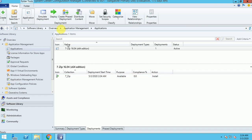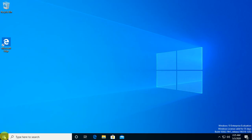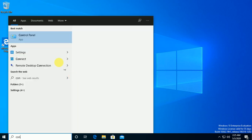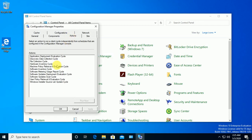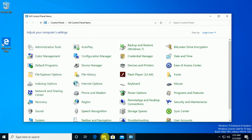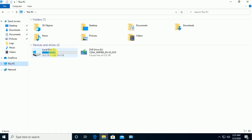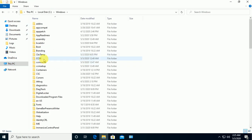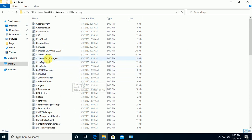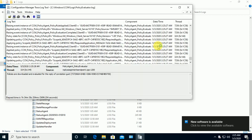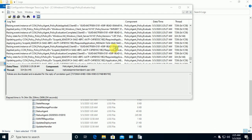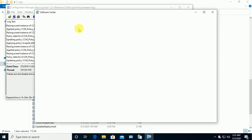Now I'm switching to the end-user machine to see how the application installs. I'm going to Control Panel, then Configuration Manager, and running the Application Deployment Evaluation Cycle to trigger policy retrieval. Checking the logs, I can see a notification has appeared — let me check what kind of notification it is and whether the policy reached my machine.